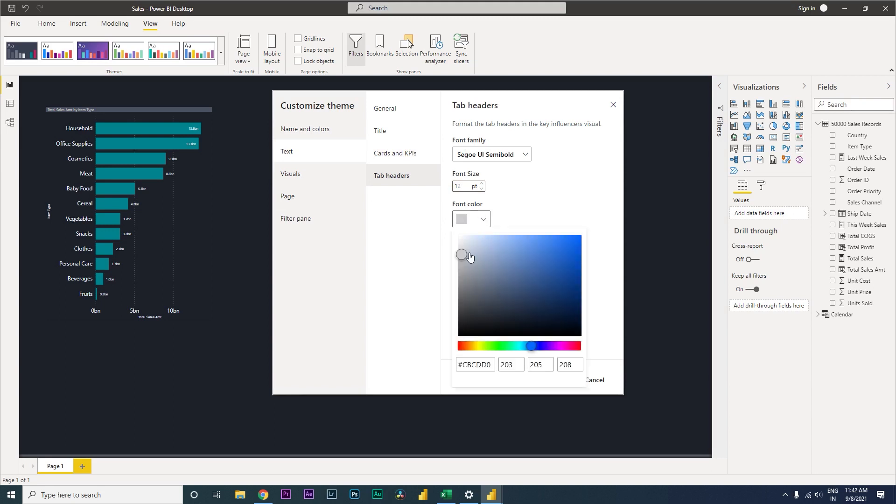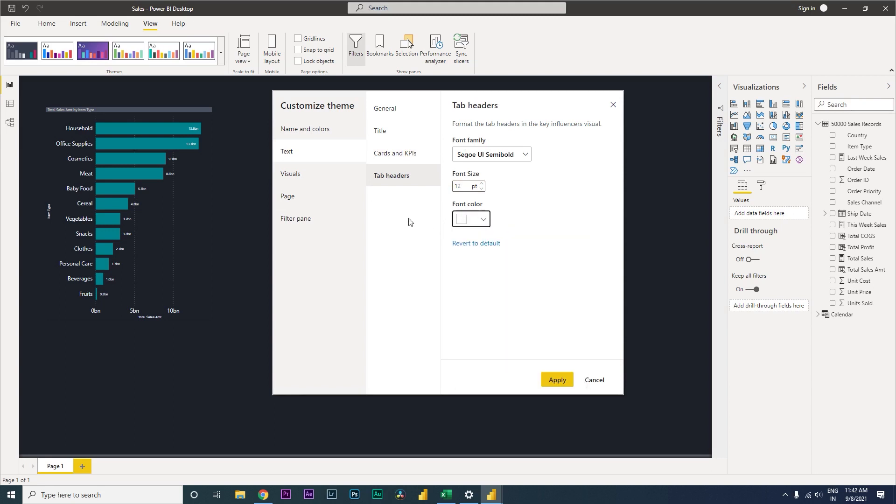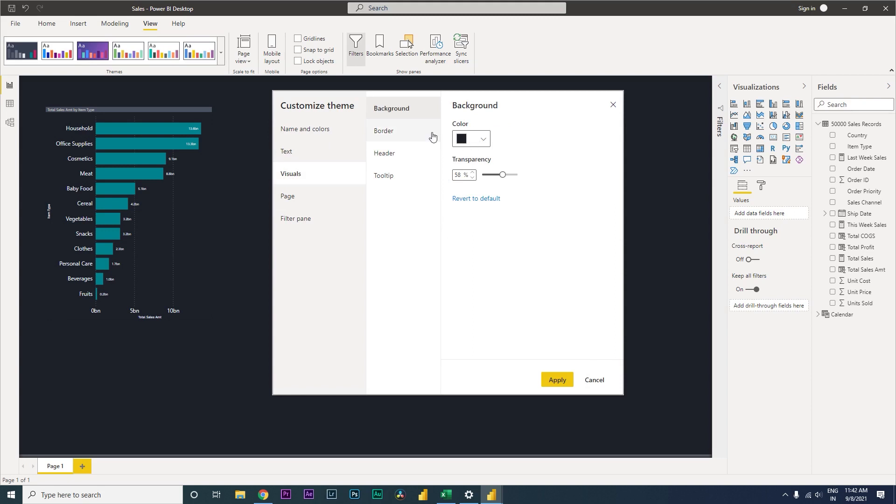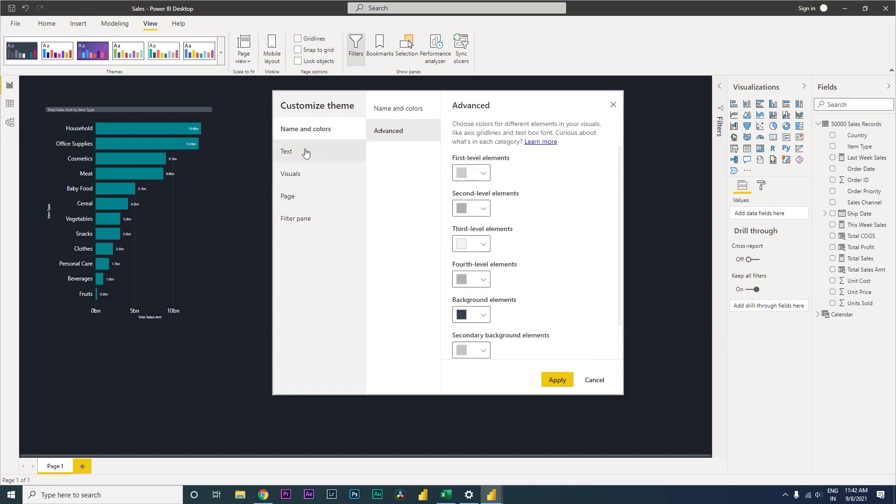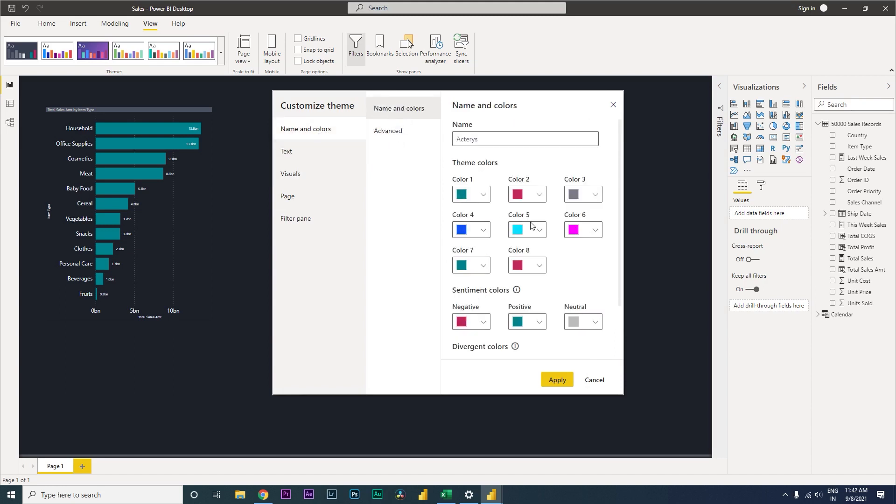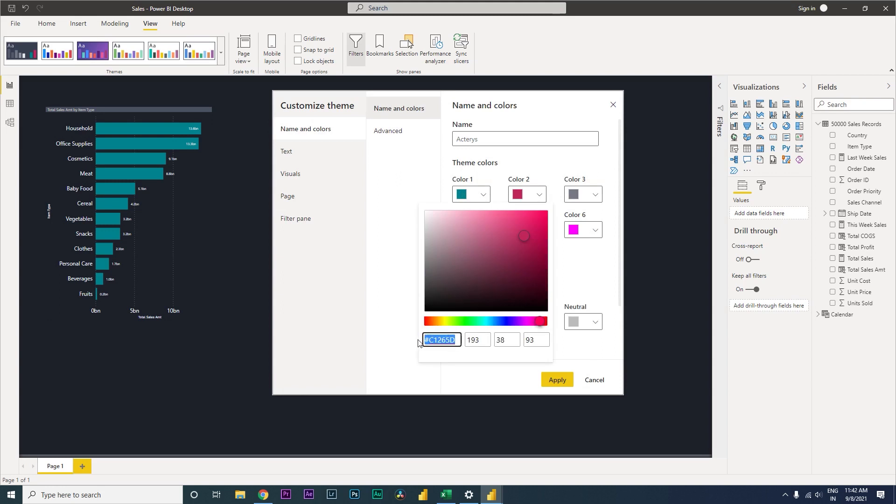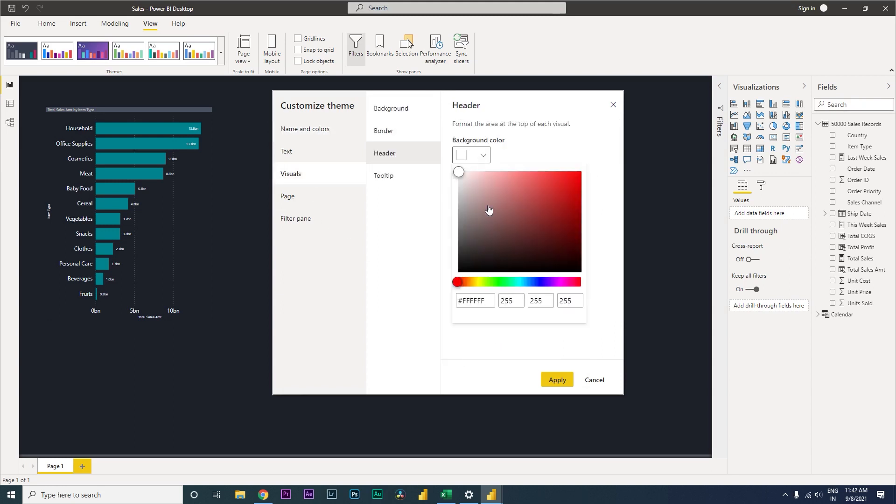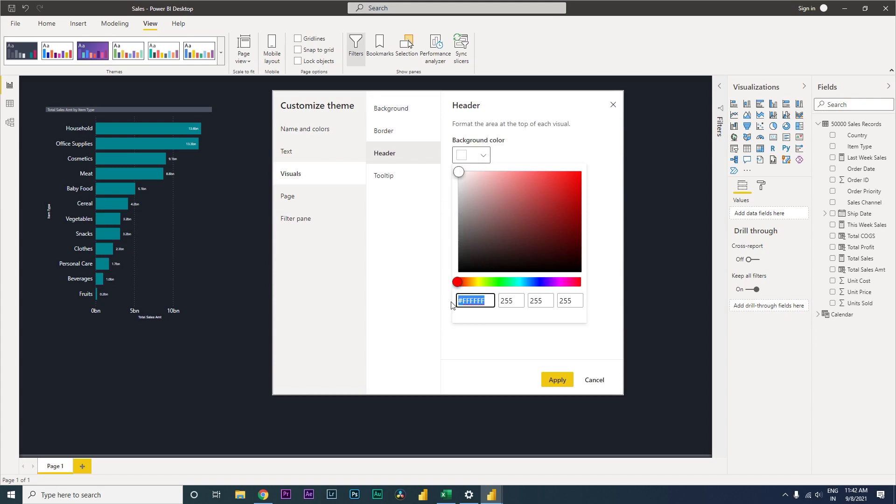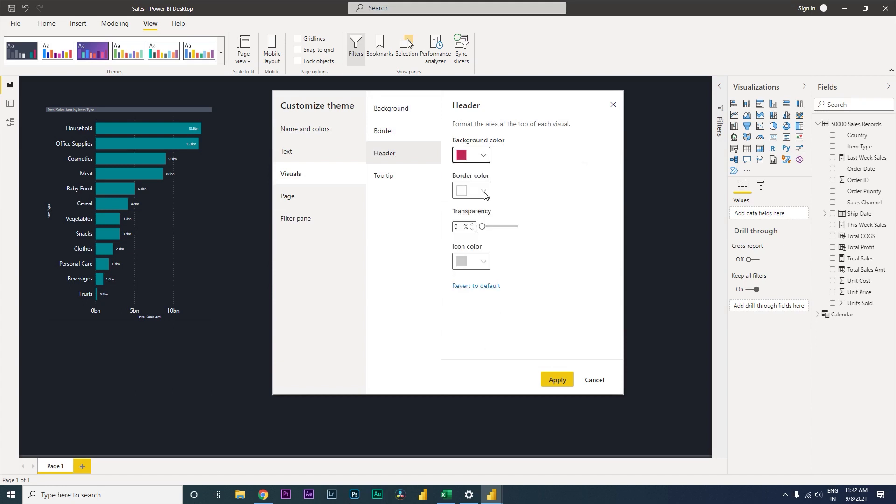Let's go to the visuals. Background is always the same color. I don't need border. Header background color, let us change that. I quite like the header color, this one. I'm going to change that over here. I'm going to copy the background color and paste it over here.